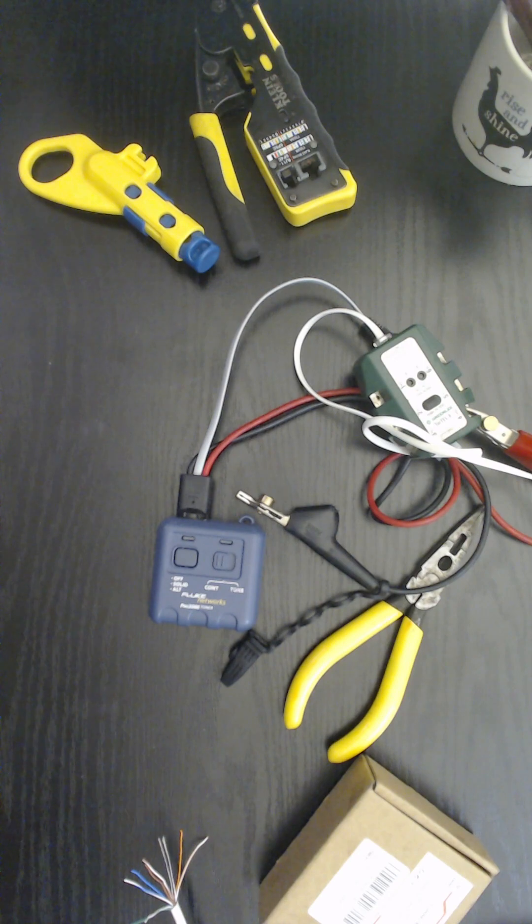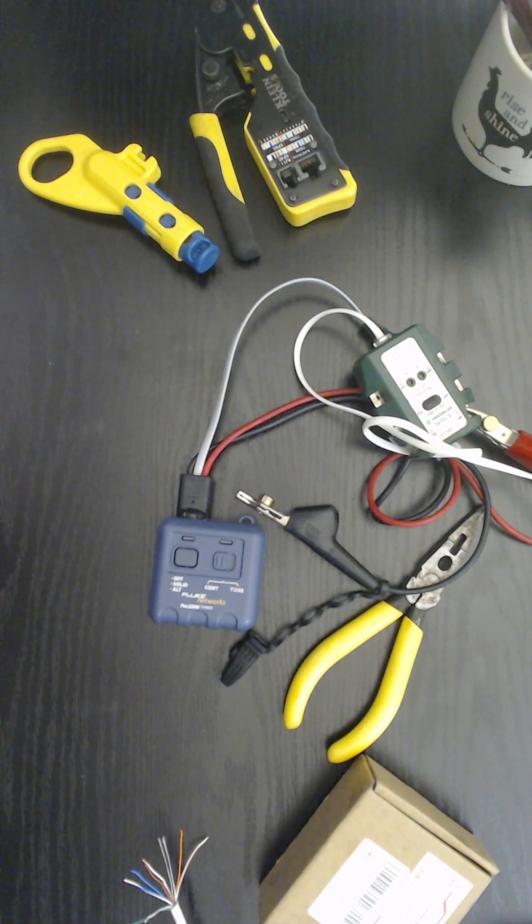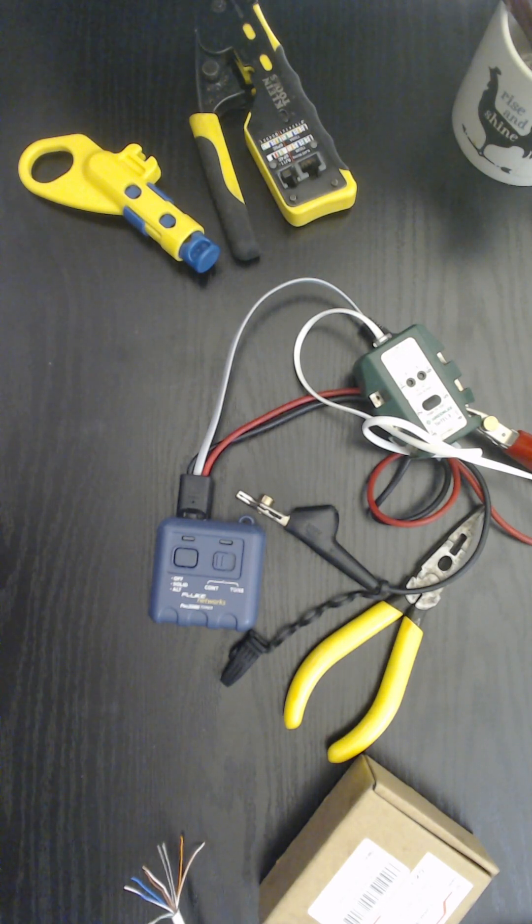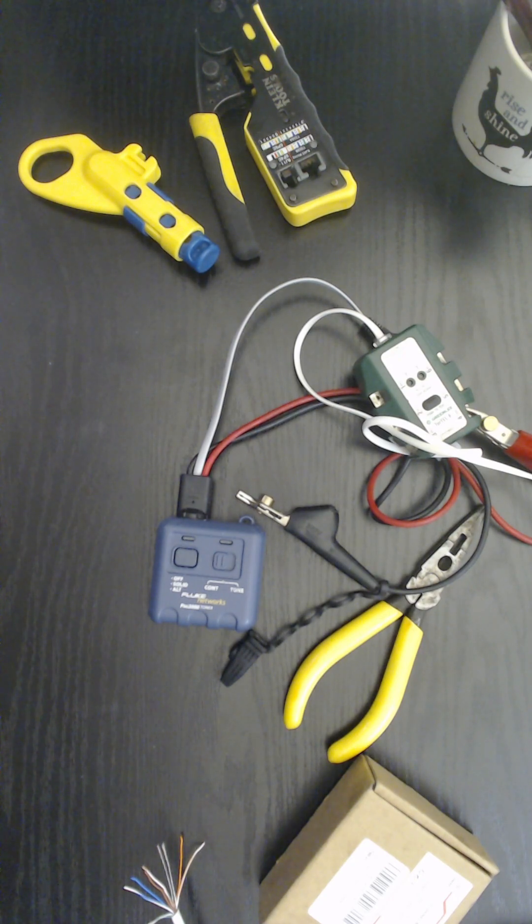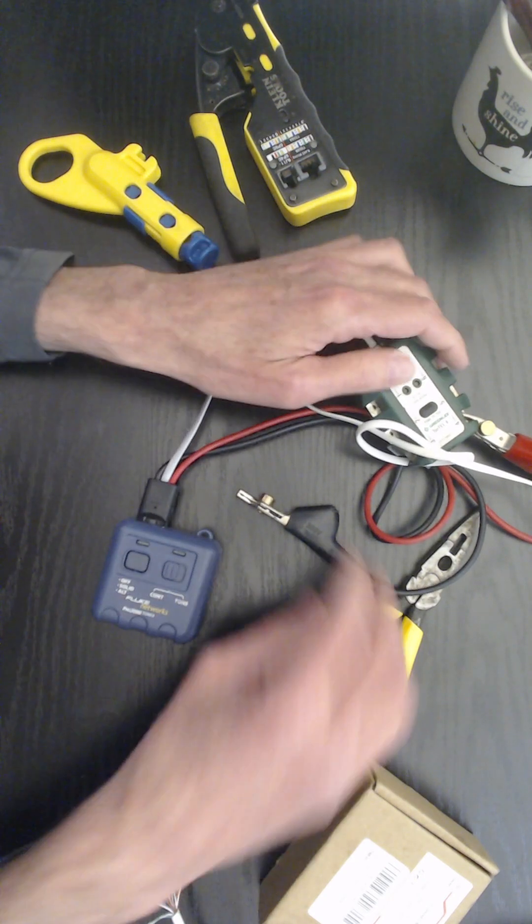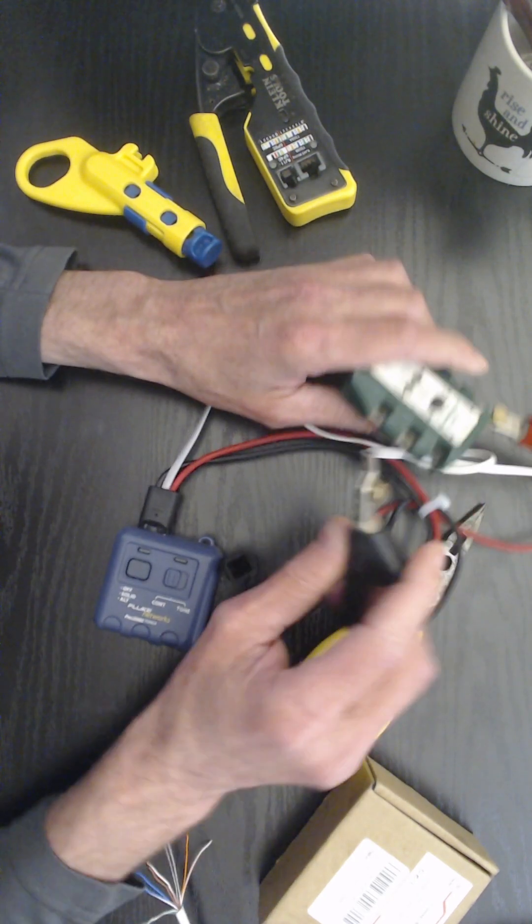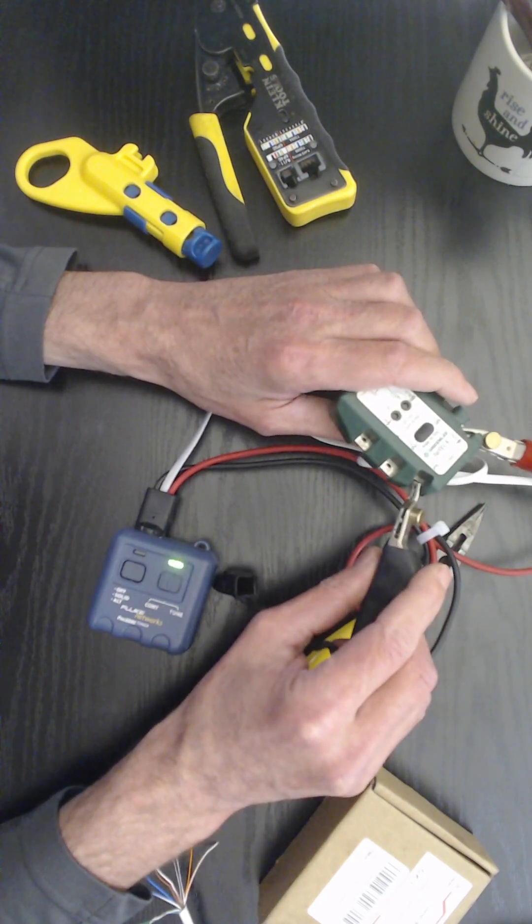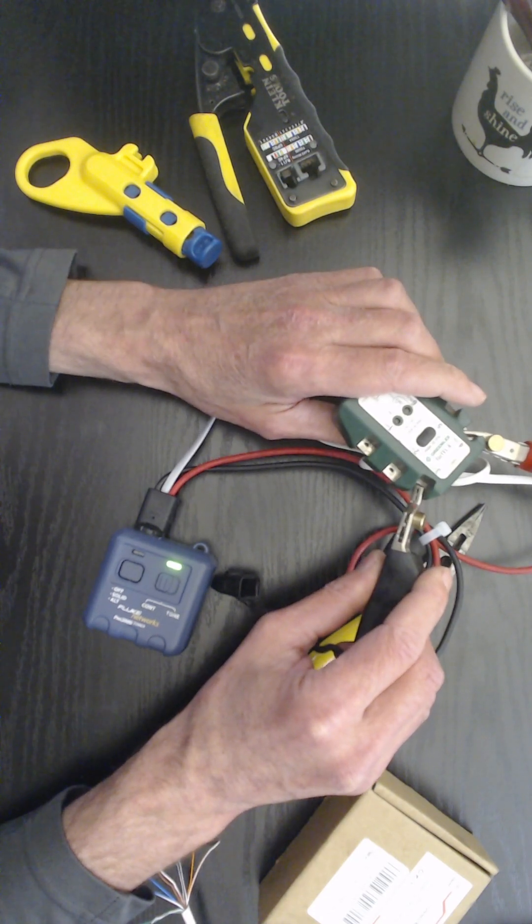And I've walked people through this, hey you can just test it this way with your Fluke set, and I told them I'd put out a video. And here's the video, this is how you do it.